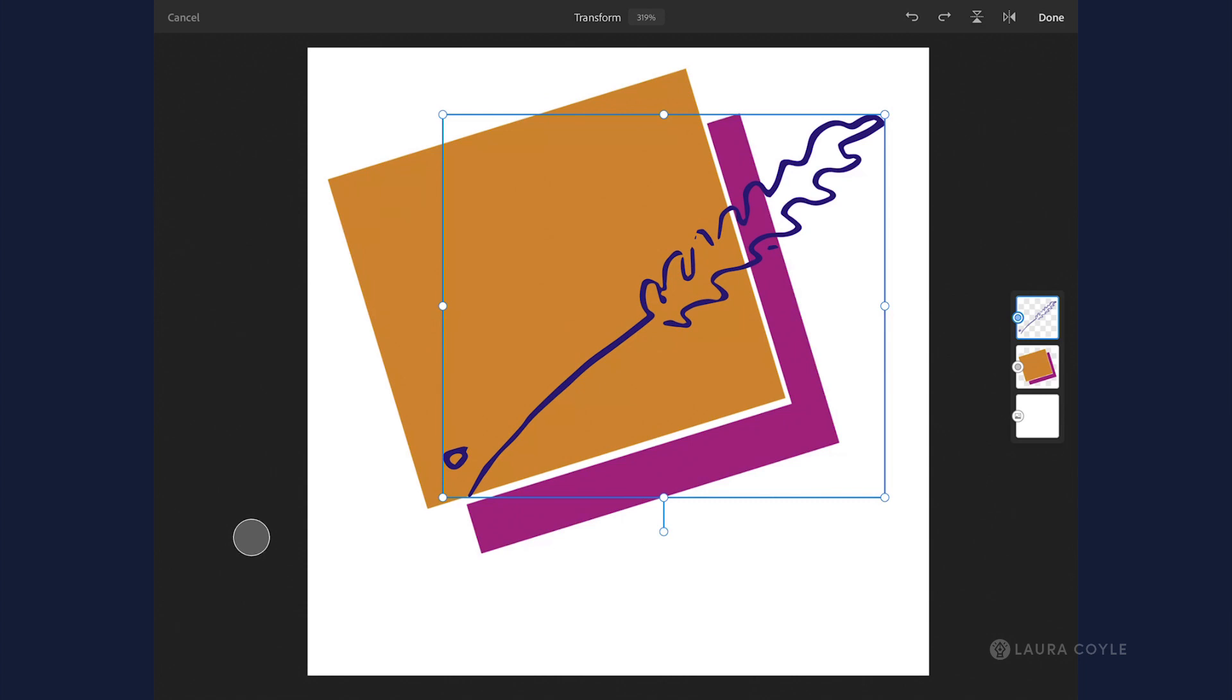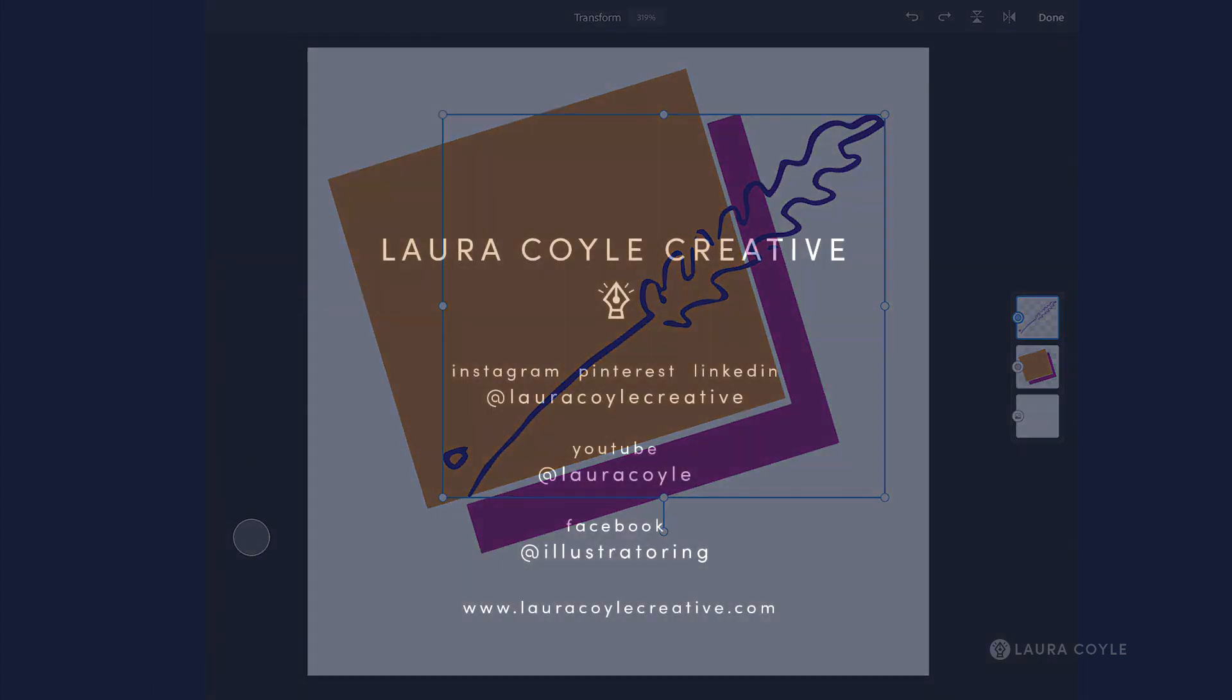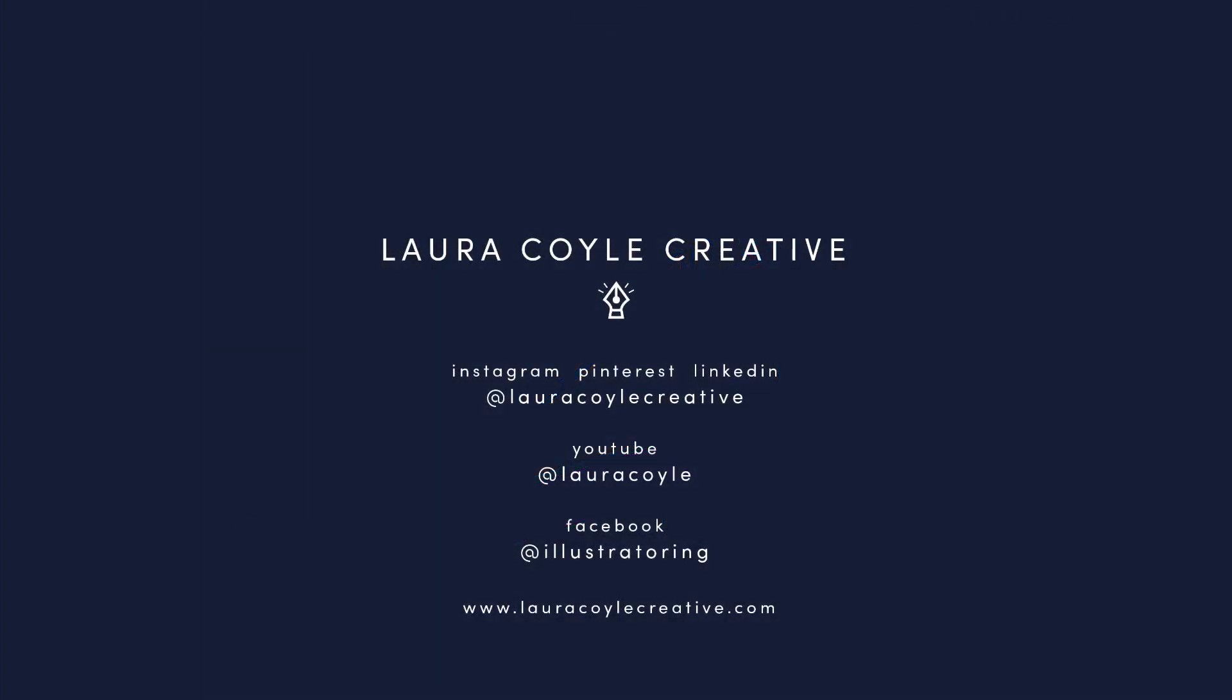So that's just a quick demo of using the new shapes feature in Adobe Fresco.